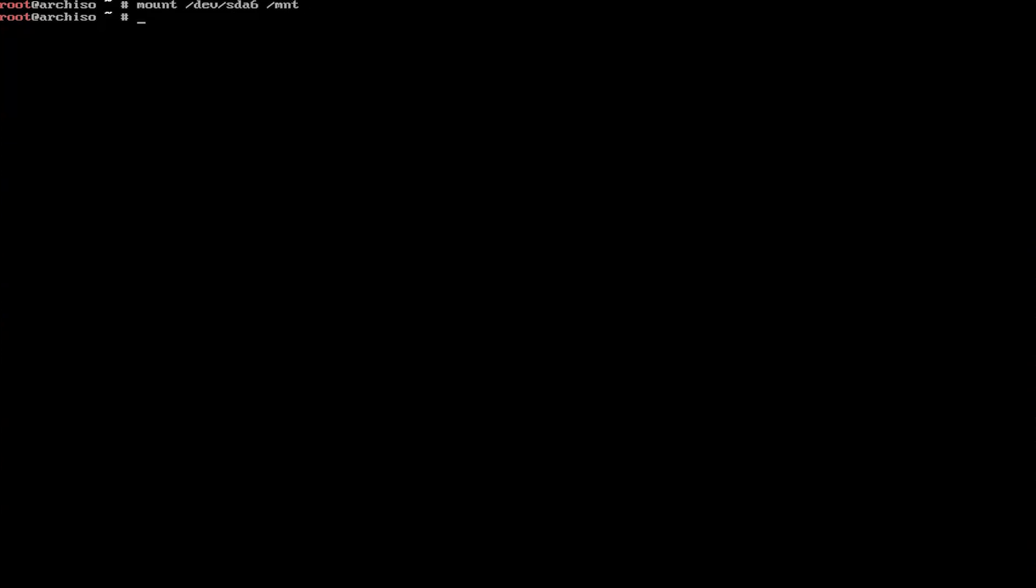So I'm going to mount both of those partitions. I'm going to do a clear. So I'm going to mount slash first, sda6, going to the mnt directory. And now I'm going to mount sda5 to the mount boot EFI directory. And now I'm going to arch chroot into the mount directory.